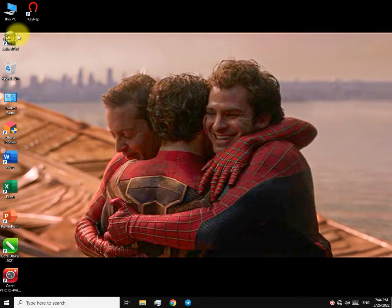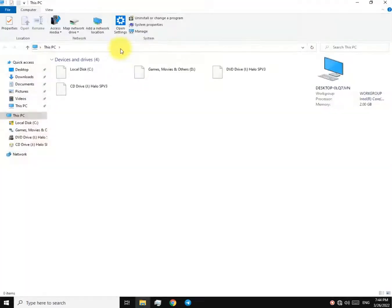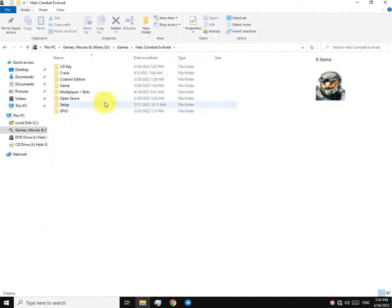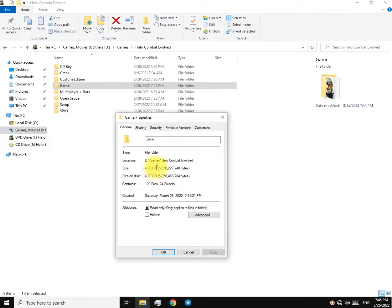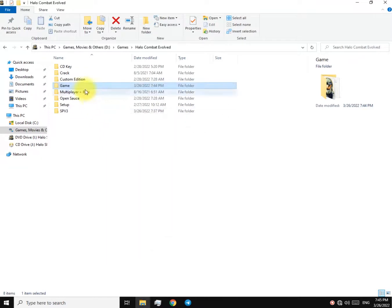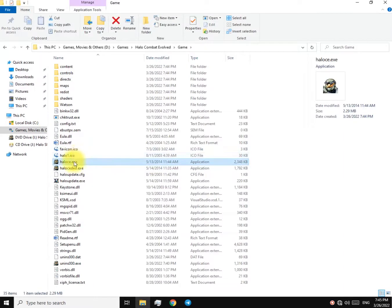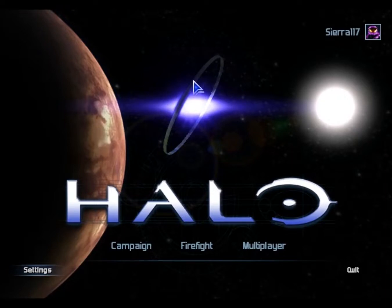Now you'll get a desktop icon, or just go to the location where you installed the game. Open up the game to test it, and it looks like it's working — even the main menu looks different from the classic Halo look.